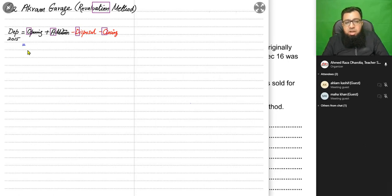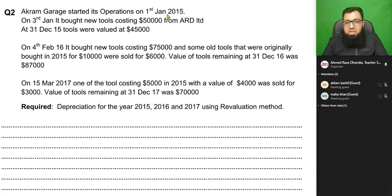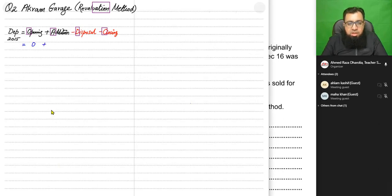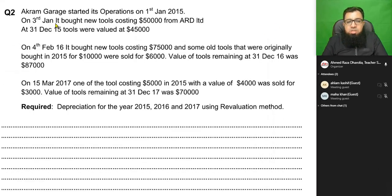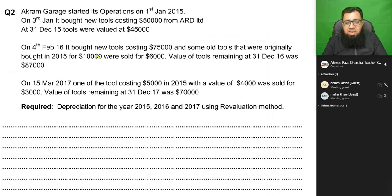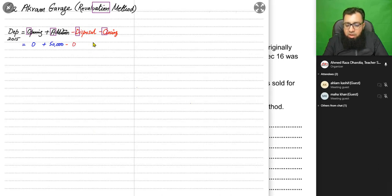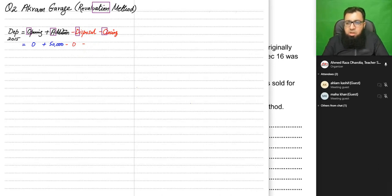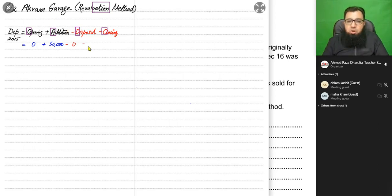For the first year, 2015, Akram has just started the business so there are no assets at the start of the year — opening is zero. We bought new tools costing 50,000 from ARD Limited, so addition is 50,000. At 31st December 2015 the tools are valued at 45,000 — that is the closing value. We have not sold any asset this year, so disposal is zero.